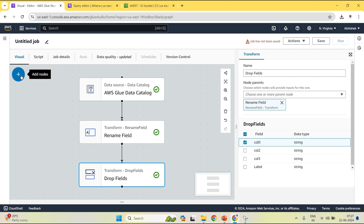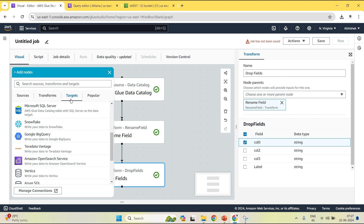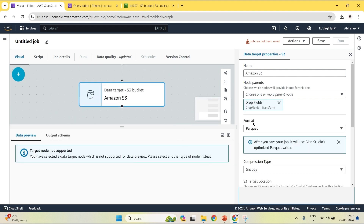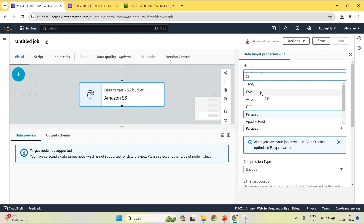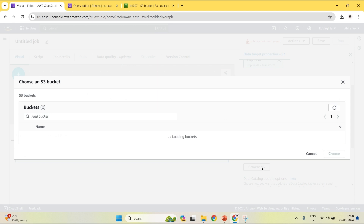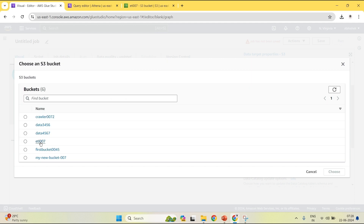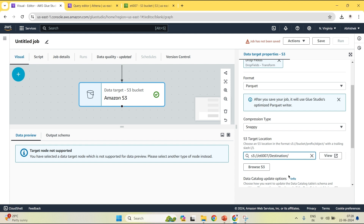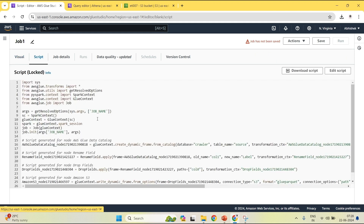Now I am setting my target, which is S3. The format is Parquet — you can choose any format such as JSON, Avro, ORC, etc. My target location is the destination folder we created earlier. I will click on ETL and click on destination. Now you have configured the target. Give your job a name — let's say job one. In the script section, a script is automatically generated based on the things you have done.